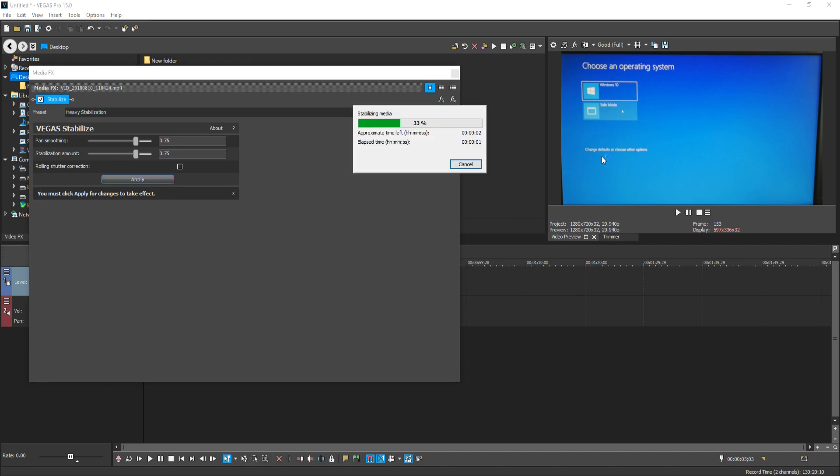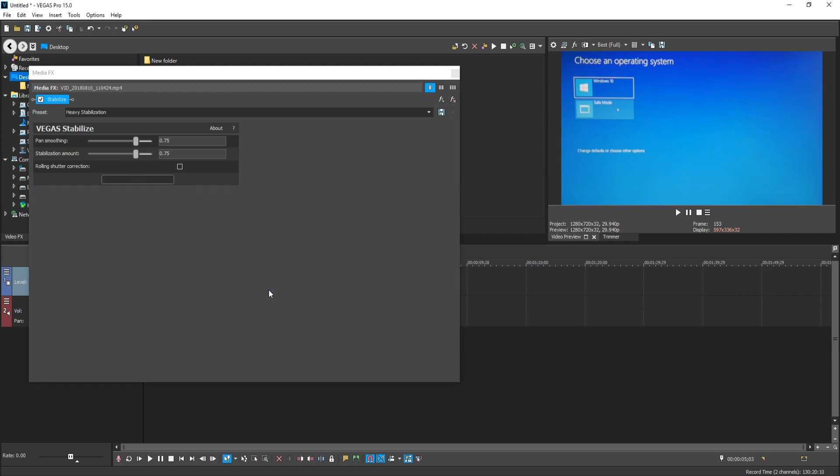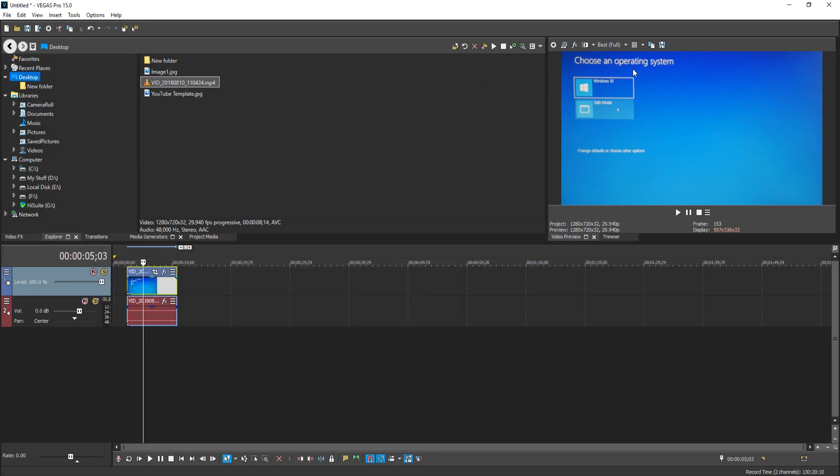And what this is going to do is simply stabilize the video. But I don't know if you've just seen that on the video preview, it actually cropped out some of the video clip. So you can no longer see my monitor anymore. All you can see is the screen.